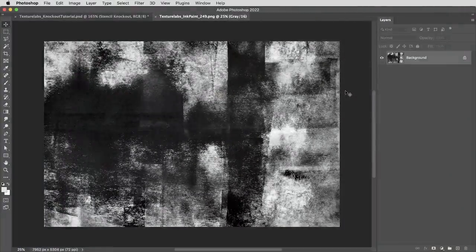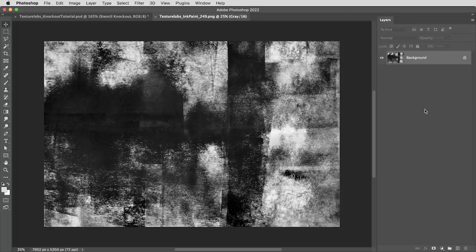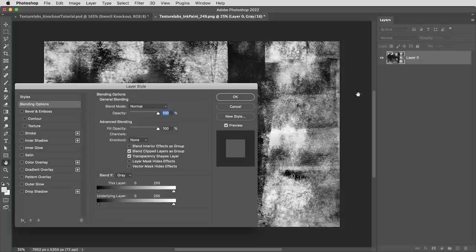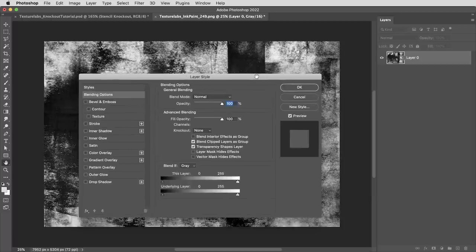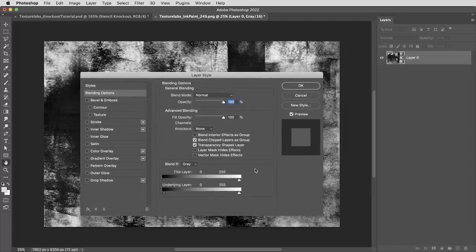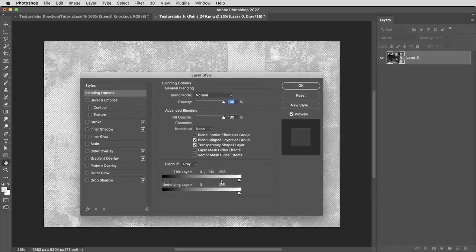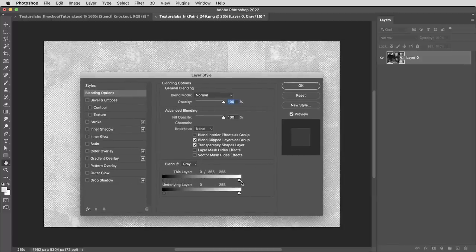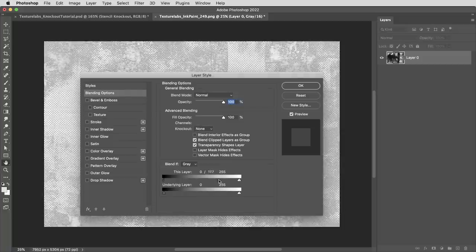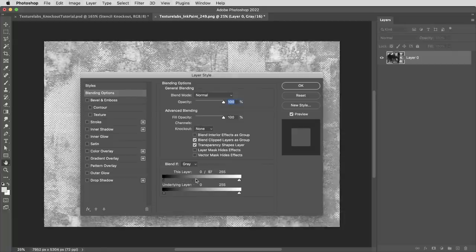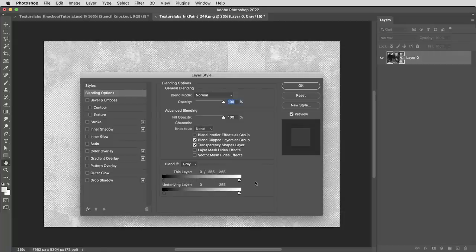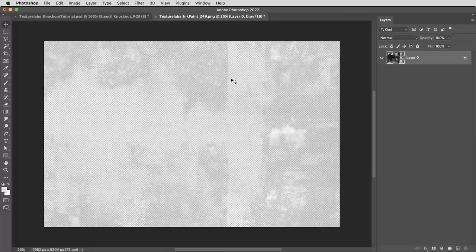But if I'm using knockout layers, what I can do is first convert this grunge texture to being opaque and transparent rather than black and white. So I'm going to unlock it from being a background layer. That way I can double click to bring up the blending options. Holding Alt or Option, drag the Blend If slider to blend the black into being transparent. Now holding Alt or Option gives that smooth transition, which basically maps the black and white image to transparent and white.